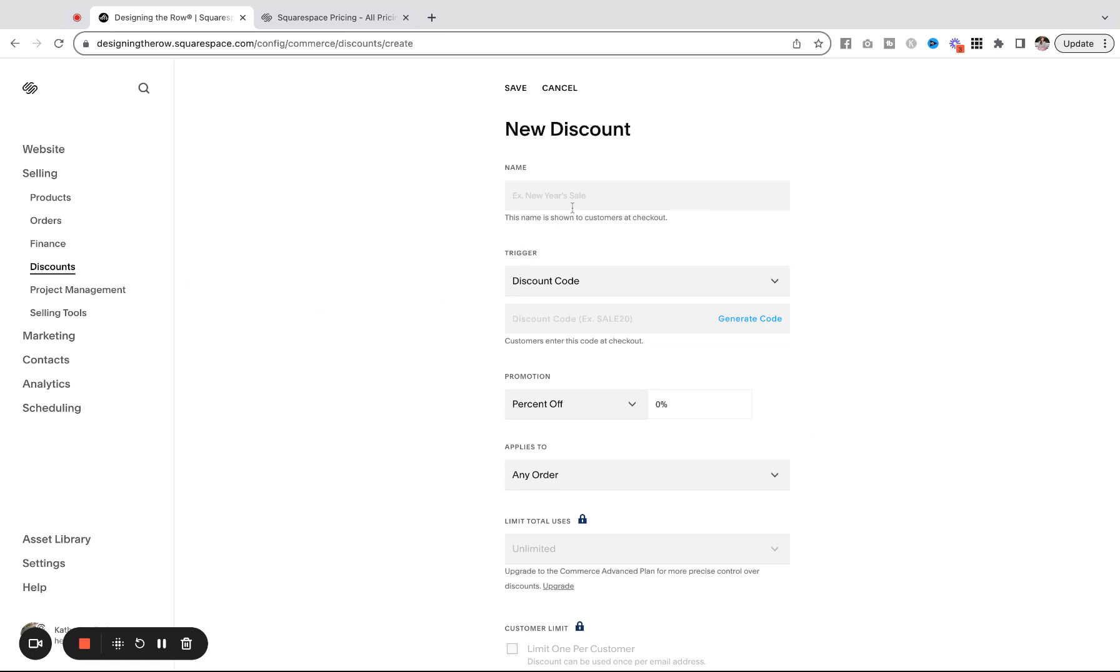First, give your discount a name so that you can find it on the back end. We'll call it automatic free shipping.